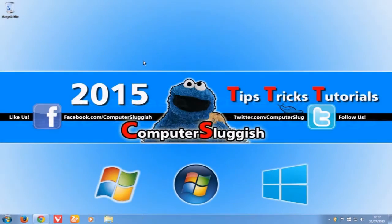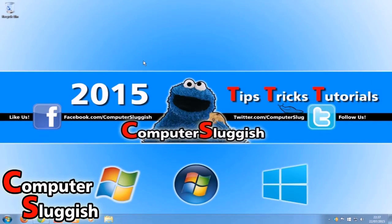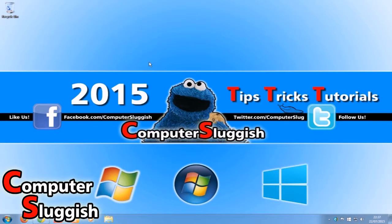Hello and welcome back to another Computer Sluggish tutorial. Today I'm going to show you how to reset Firefox back to its default settings.